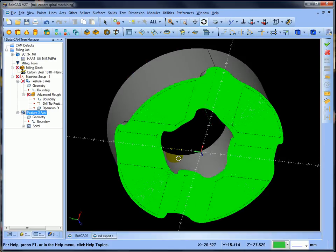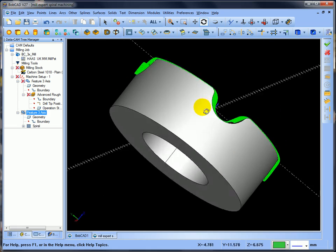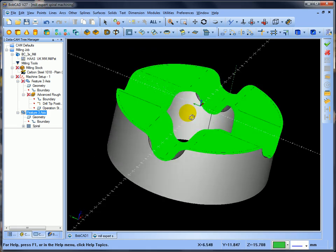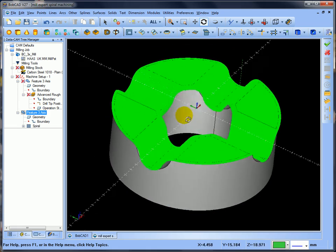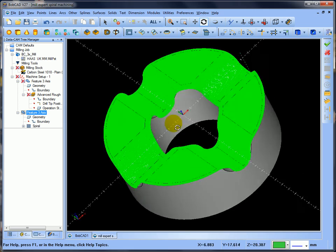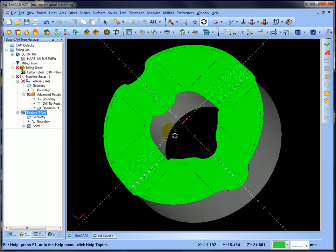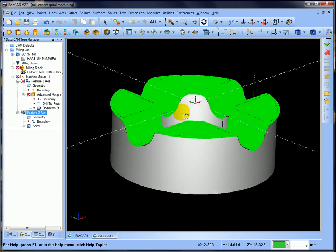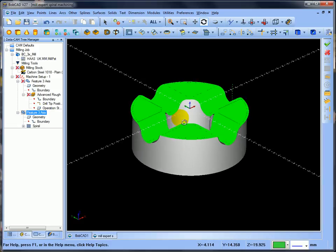Hopefully that gives you an insight into spiral milling within BobCAD. I'll catch you in the next video — thank you for watching.